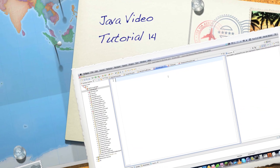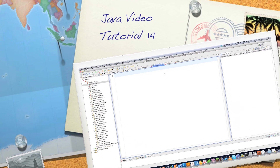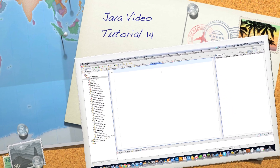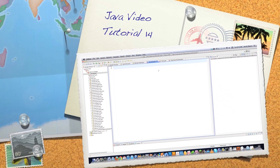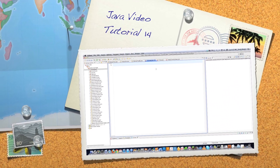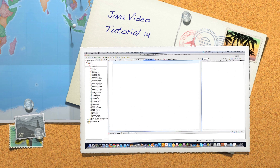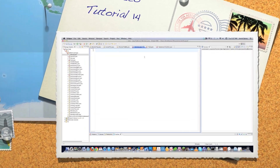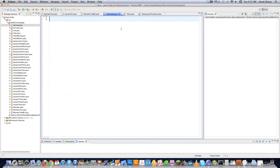Hello Internet, and welcome to part 14 of my Java video tutorial series. Today I'm going to talk about a whole bunch of things that are supposed to be complicated but really aren't, like polymorphism, inheritance, protected methods, and final methods, and a whole bunch of other different things.